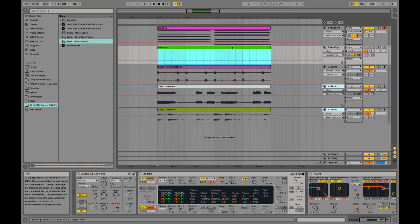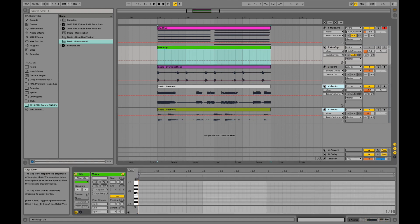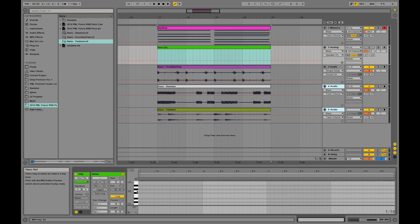And double clicking on that clip will show you the clip down here where you can put in more note information. So this is how you create MIDI clips in Ableton.